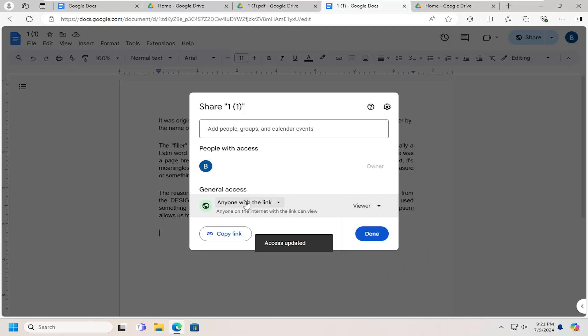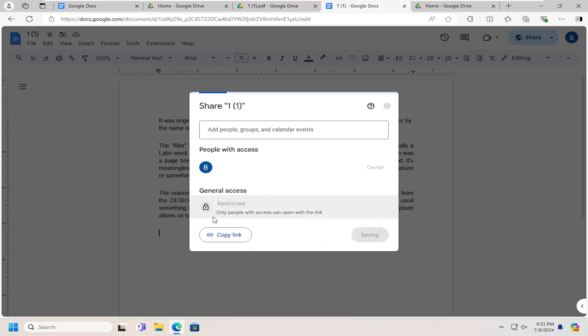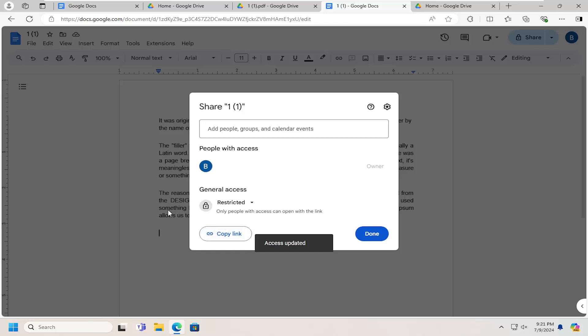Or you can click on the dropdown where it says anyone with a link and select restricted altogether. This way, unless you've actually shared the document with someone, they're unable to view, download, or interact with the document in any way.